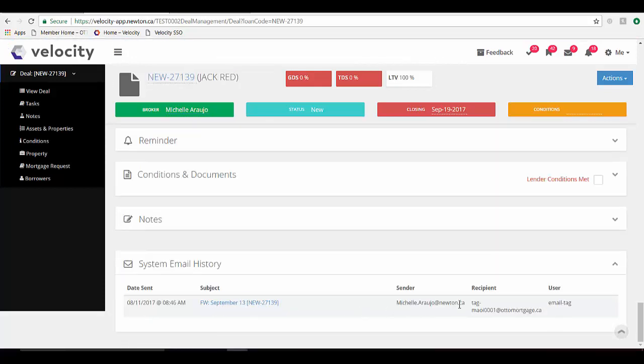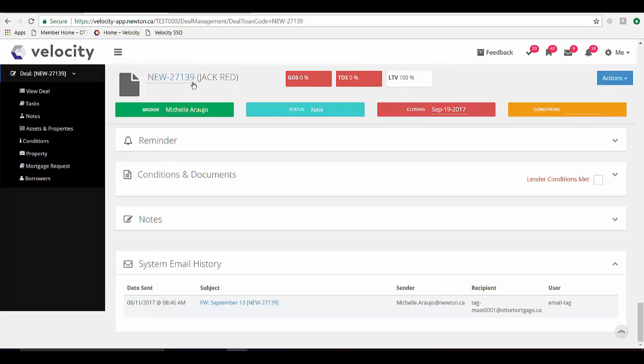It'll be tagged. It'll be attached to your email history of that application.